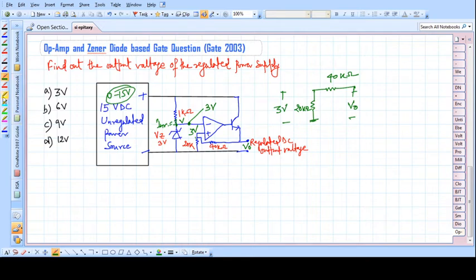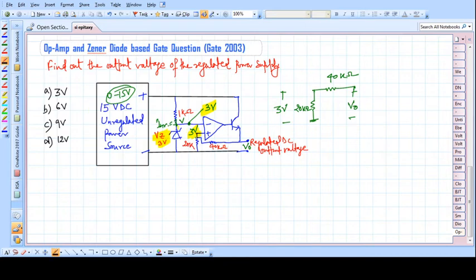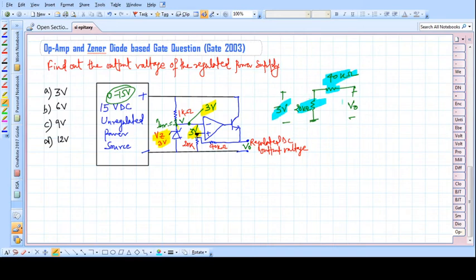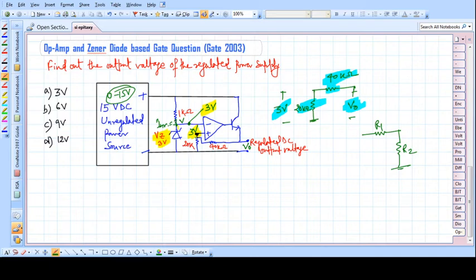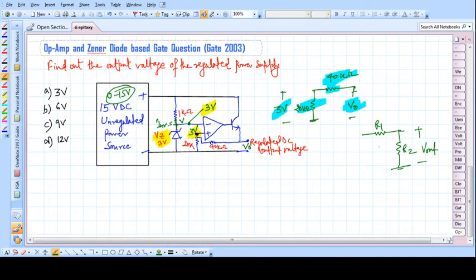The regulated voltage at the inverting end is 3 volts. Due to the virtual ground concept, the voltage at the non-inverting terminal is also 3 volts. We have a 40 kilo-ohm and a 20 kilo-ohm resistor, and we know this node voltage is 3 volts. We will apply the voltage division rule. Let R1 and R2 be the resistors, V_output be the output, and V_in be the input.